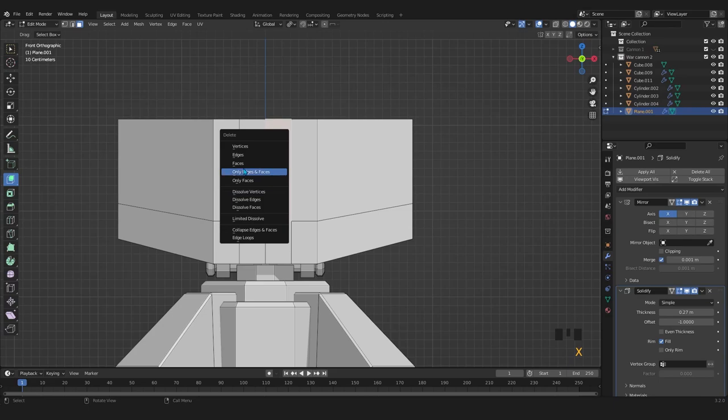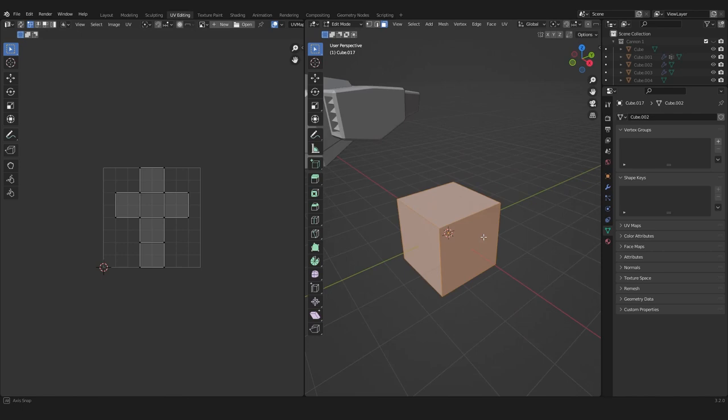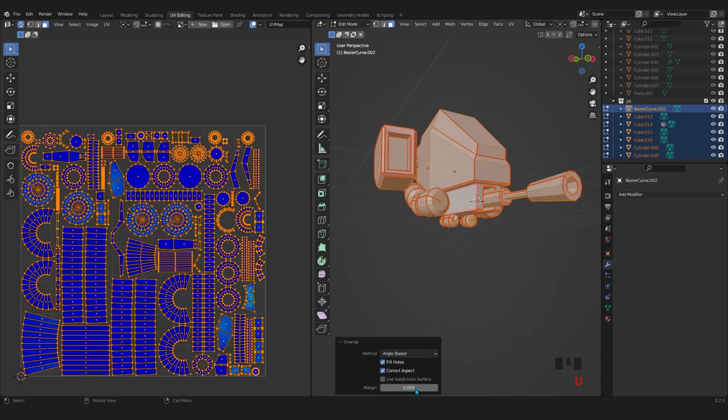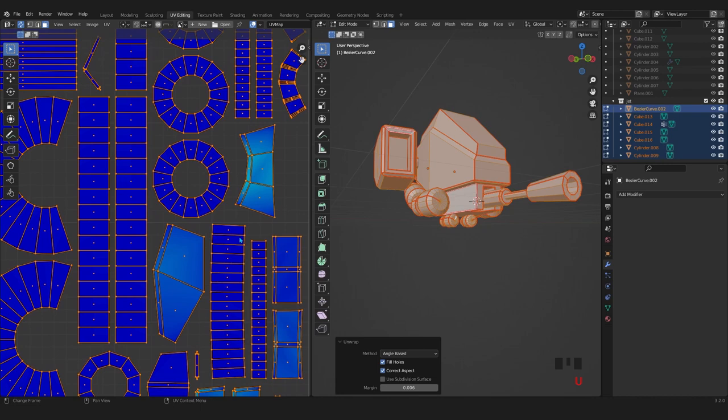UV unwrapping - we learn how to UV unwrap those three models. You will learn a lot about UV unwrapping, such as mark seams and what they are and what they do and where should we add them, how to unwrap whole model into one UV map. Now we are ready to move into the shading tab.